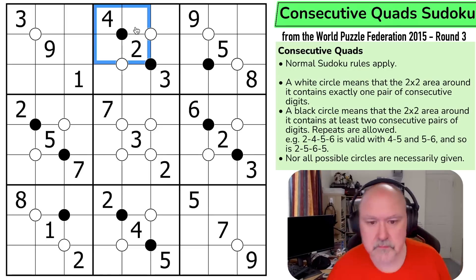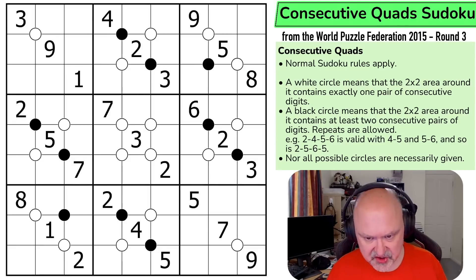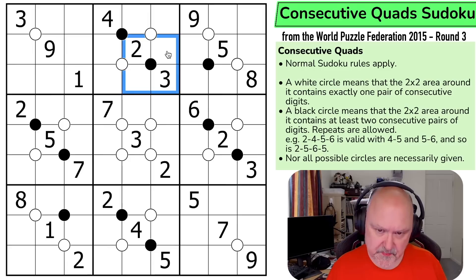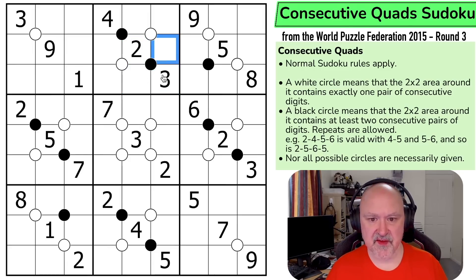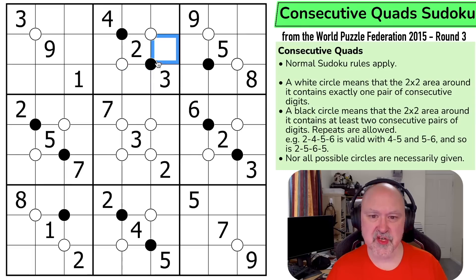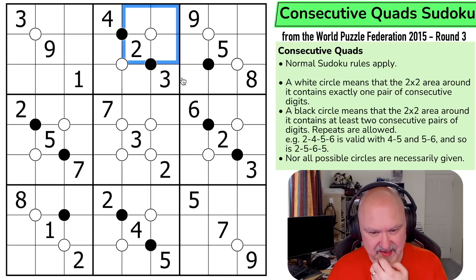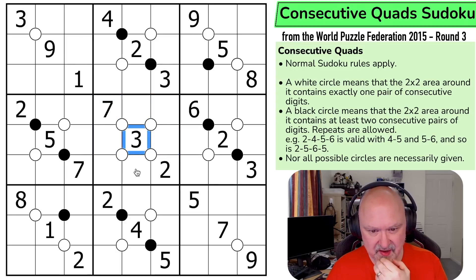Let's restart the puzzle to restart my timer. So there must be — how does this work? Three can't be consecutive... well, three is consecutive with two. So I've got one, but I must get another consecutive in here, but it could just be those two digits. There's one consecutive. How do I break into this? There's exactly one consecutive in here, exactly one in here, exactly one in here, and exactly one in here.